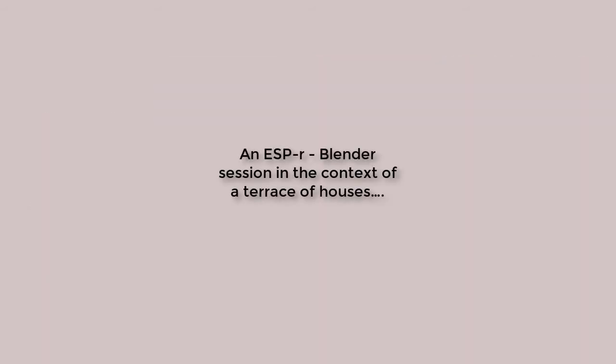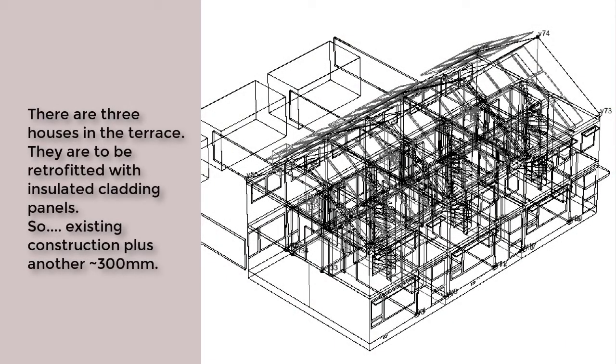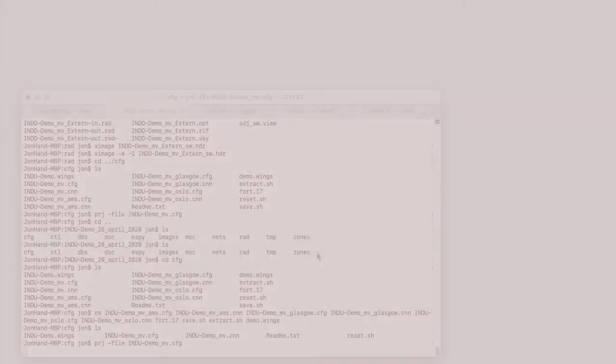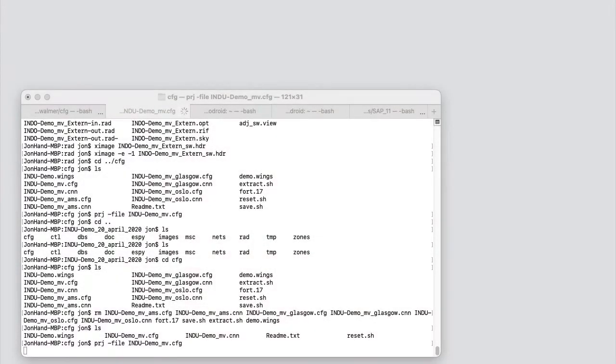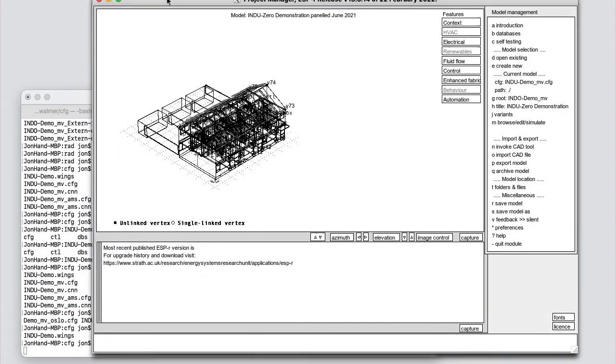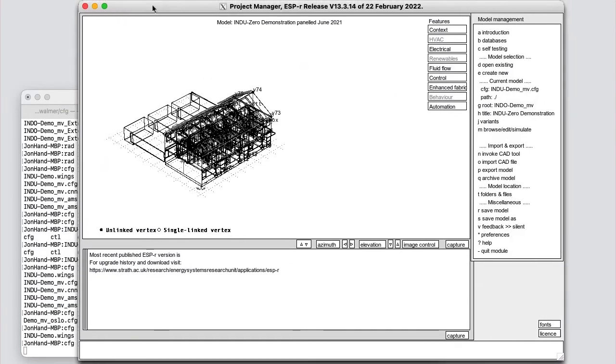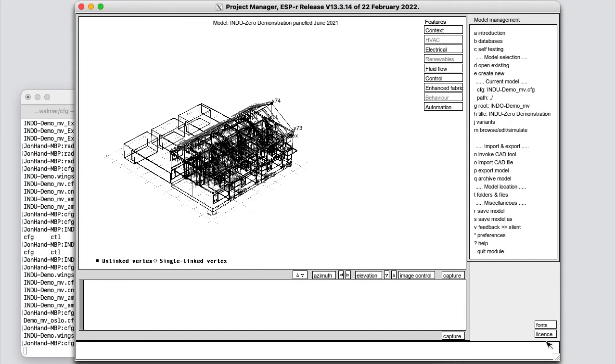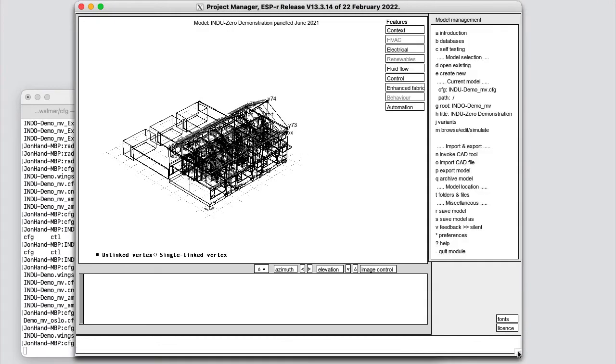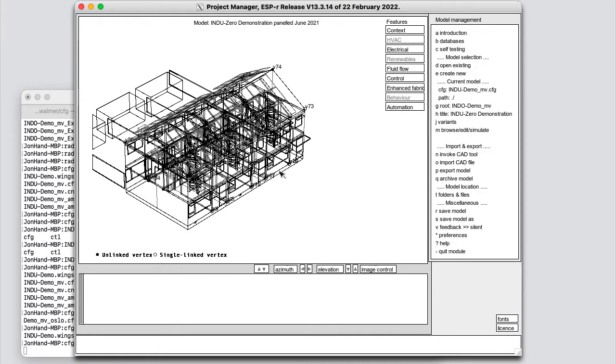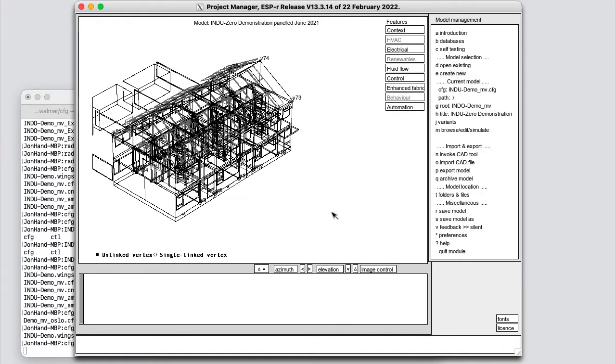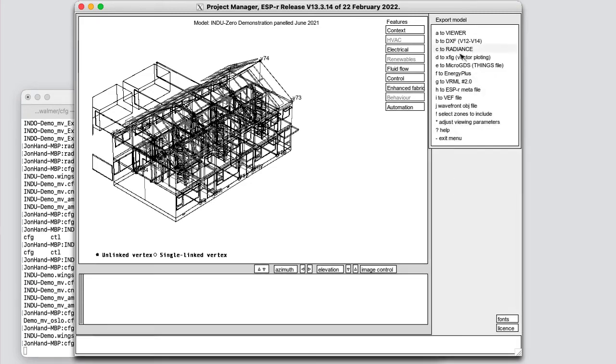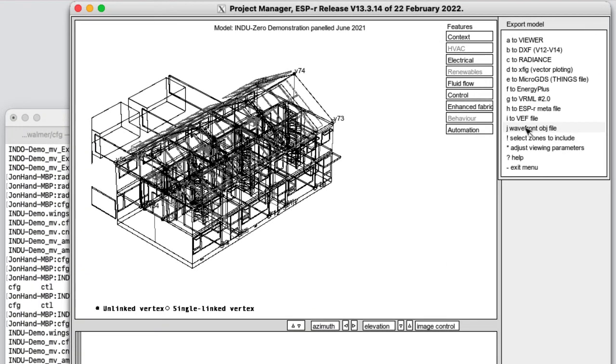Enough background. Let's follow a typical session. Context is the terrace of older homes, which are being refurbished with factory assembled cladding panels. Let's open up this model. It's our standard thin view of the world. However, if we go to export model, one of the options here is wavefront.